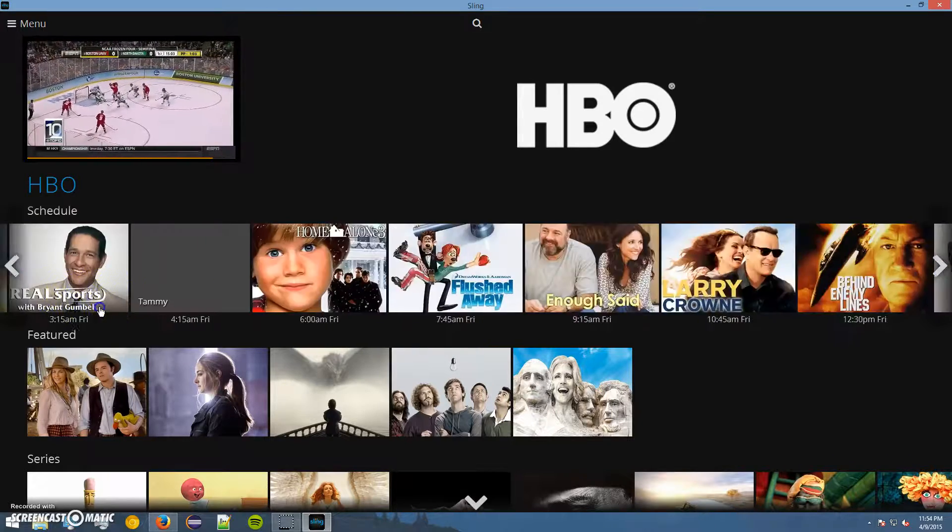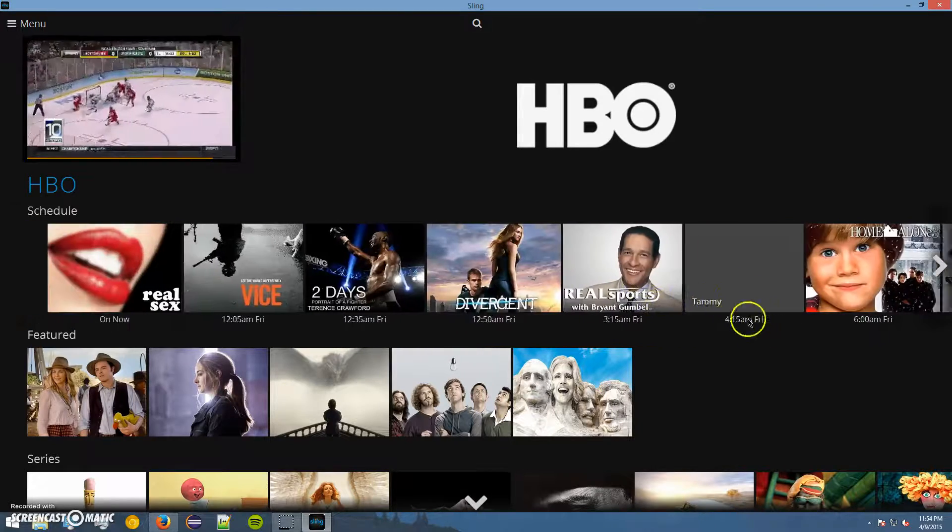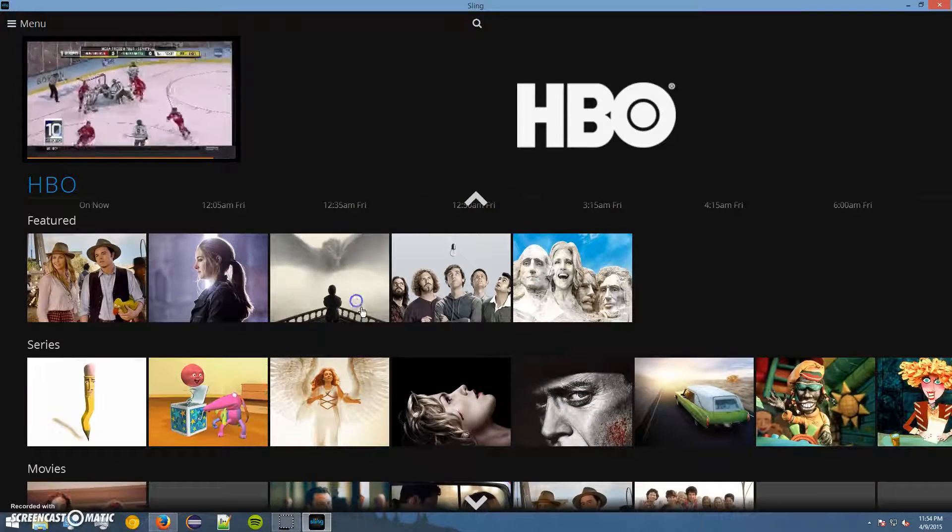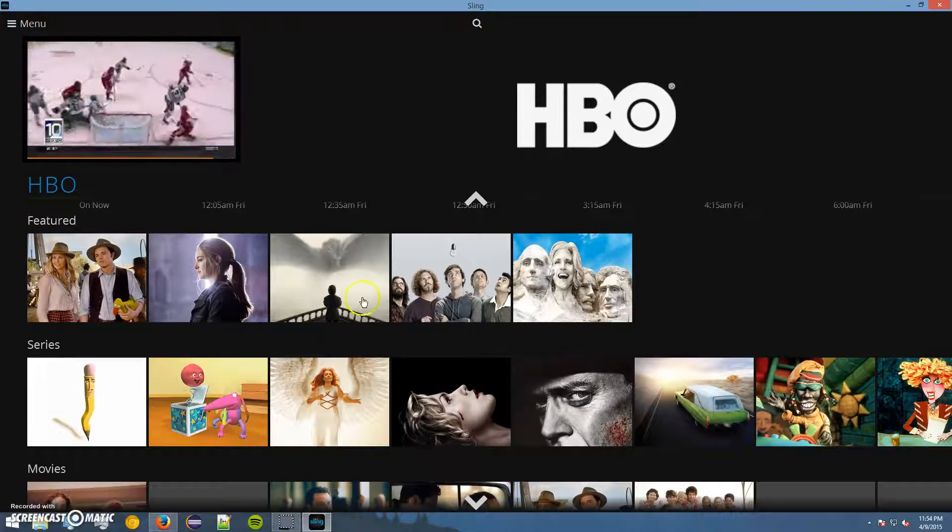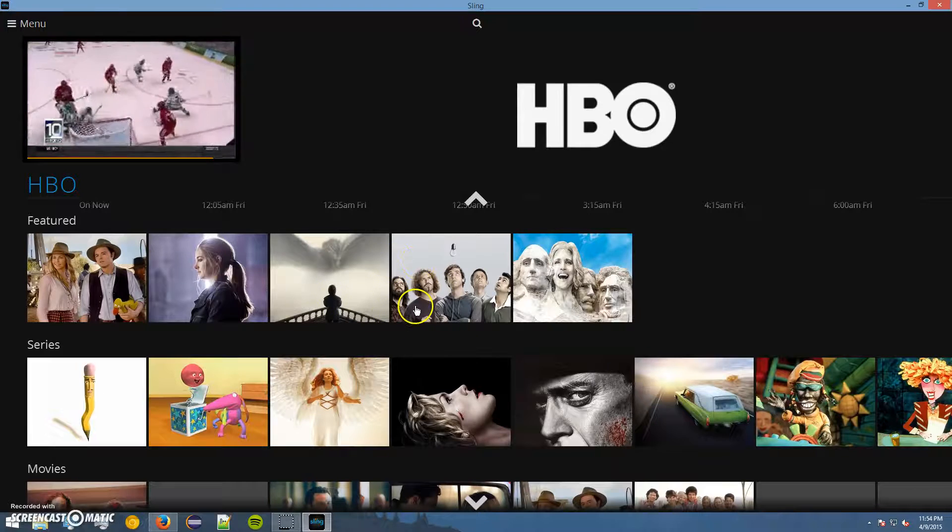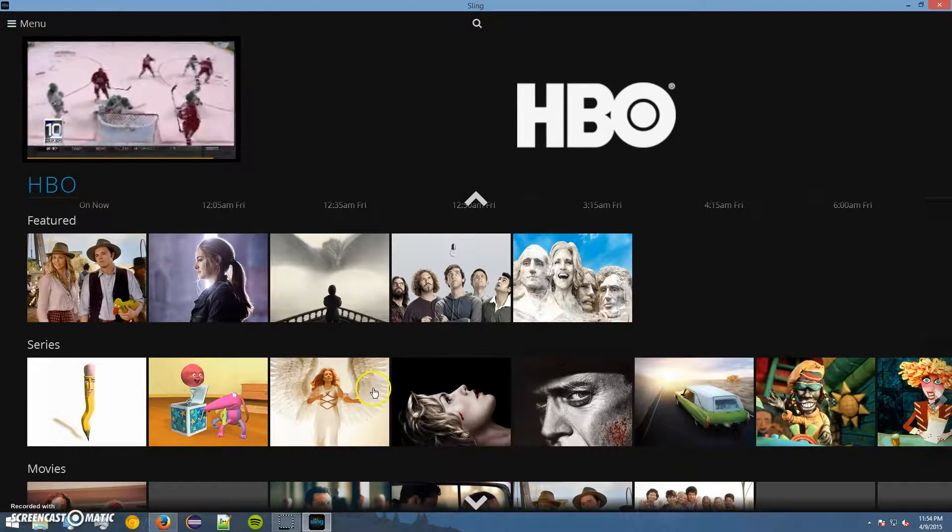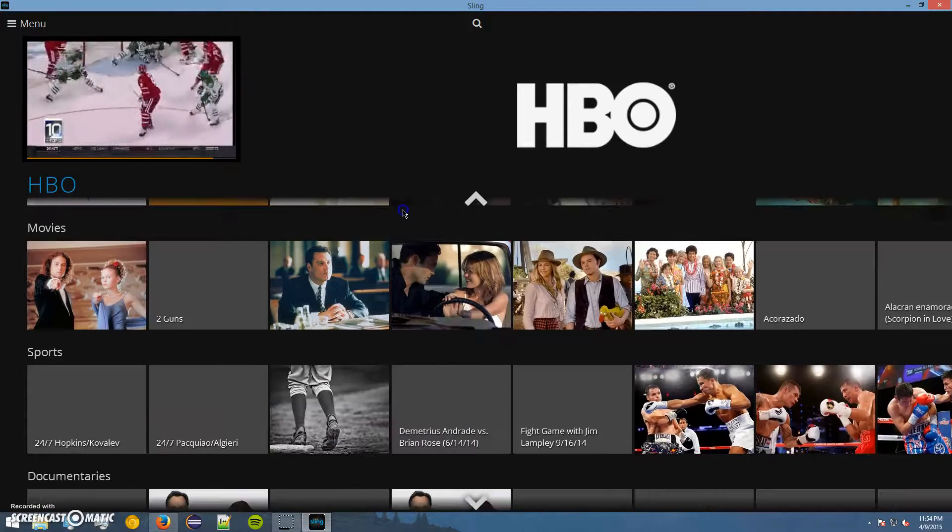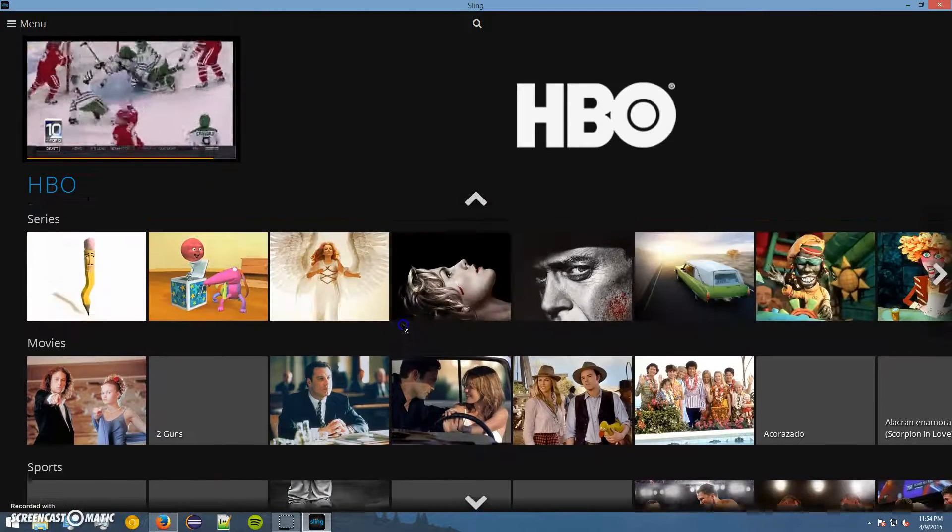So we've got the TV guide, like we did on the previous page. We've got featured content, which is what we really care about, right? Those two shows right there. And all the other content that HBO has to offer.